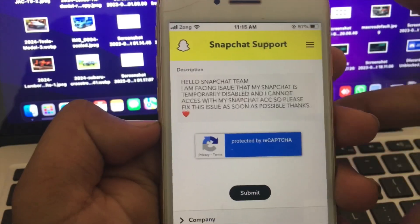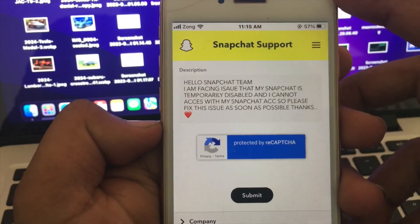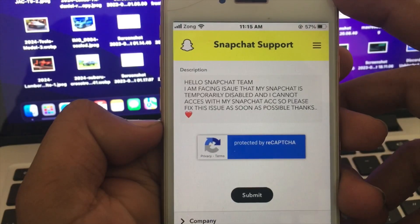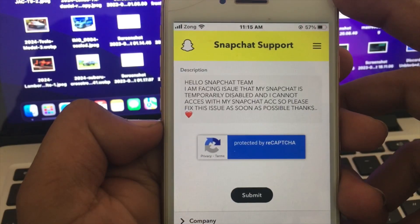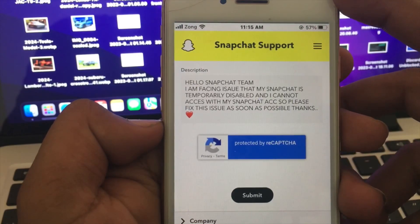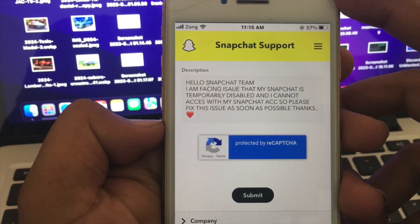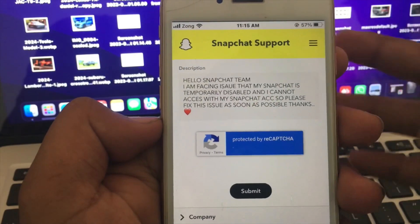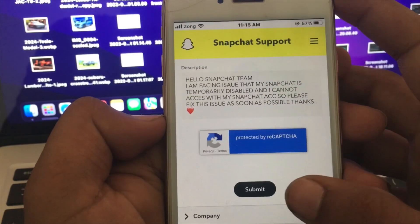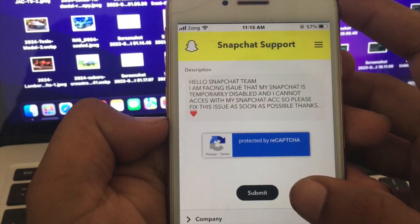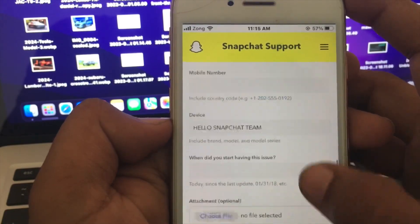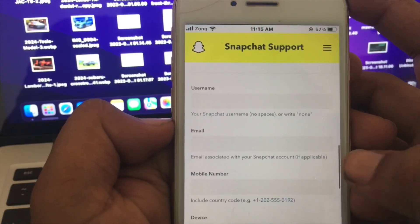In the description, you can write something like: 'Hello Snapchat team, I am facing an issue that my Snapchat is temporarily disabled and I cannot access my Snapchat account. Please fix this issue as soon as possible. Thanks.' Once done, tap the Submit button.